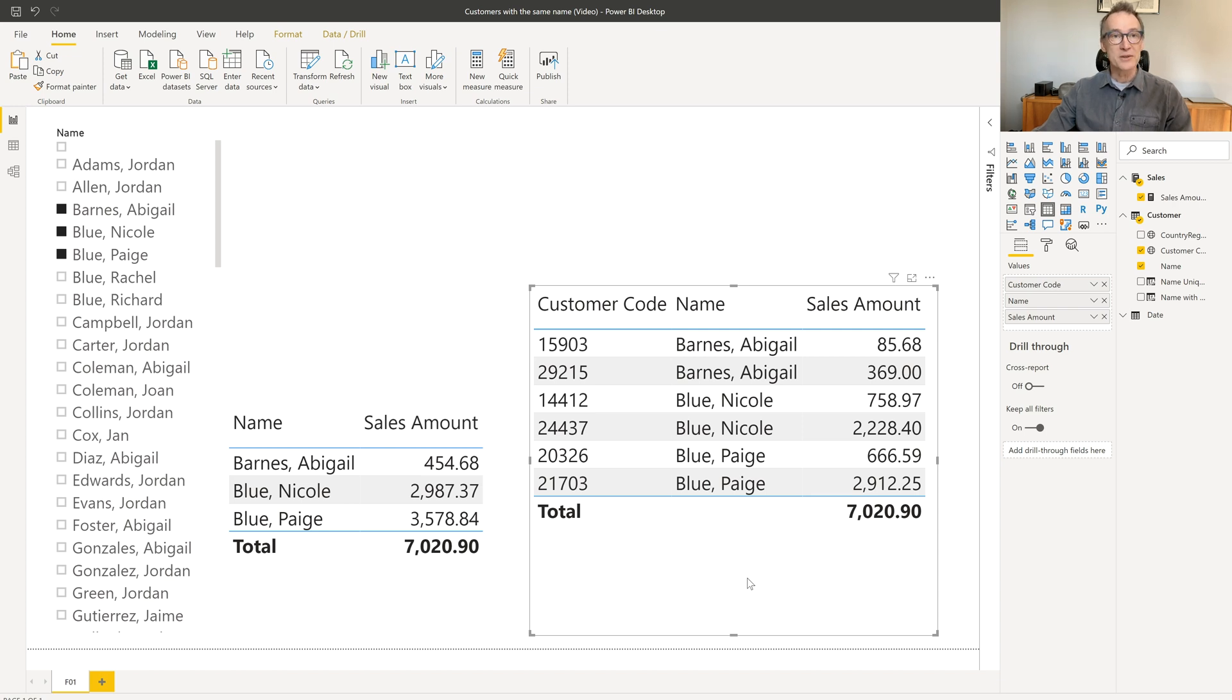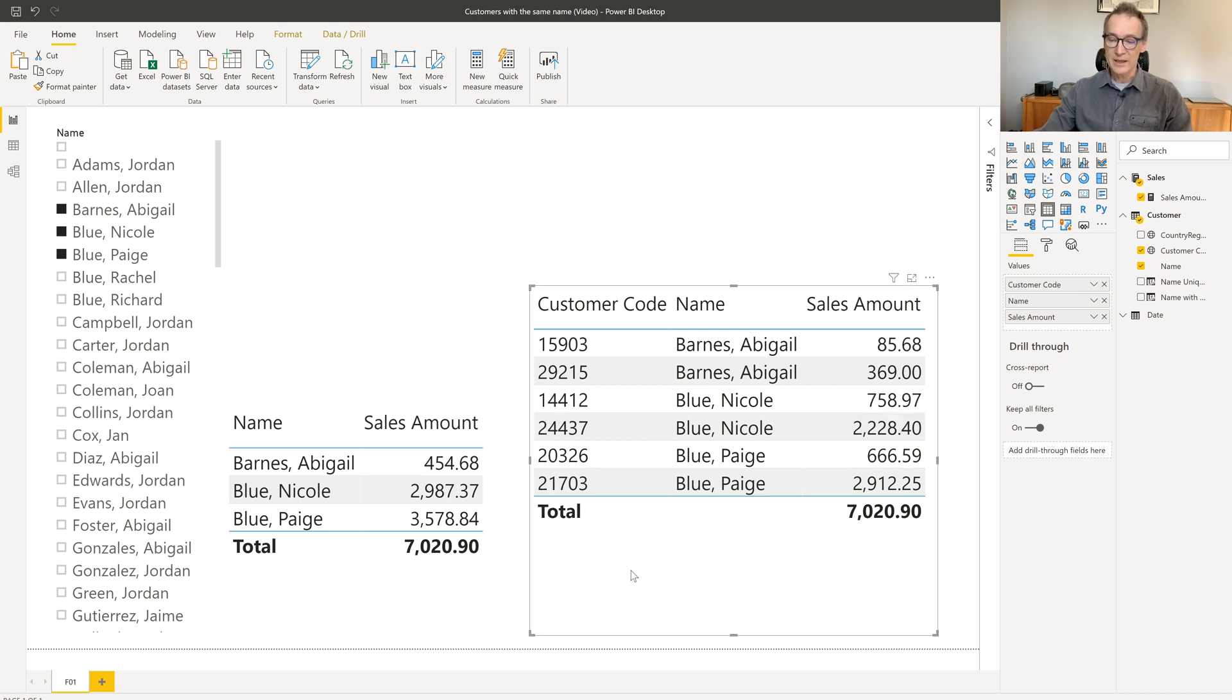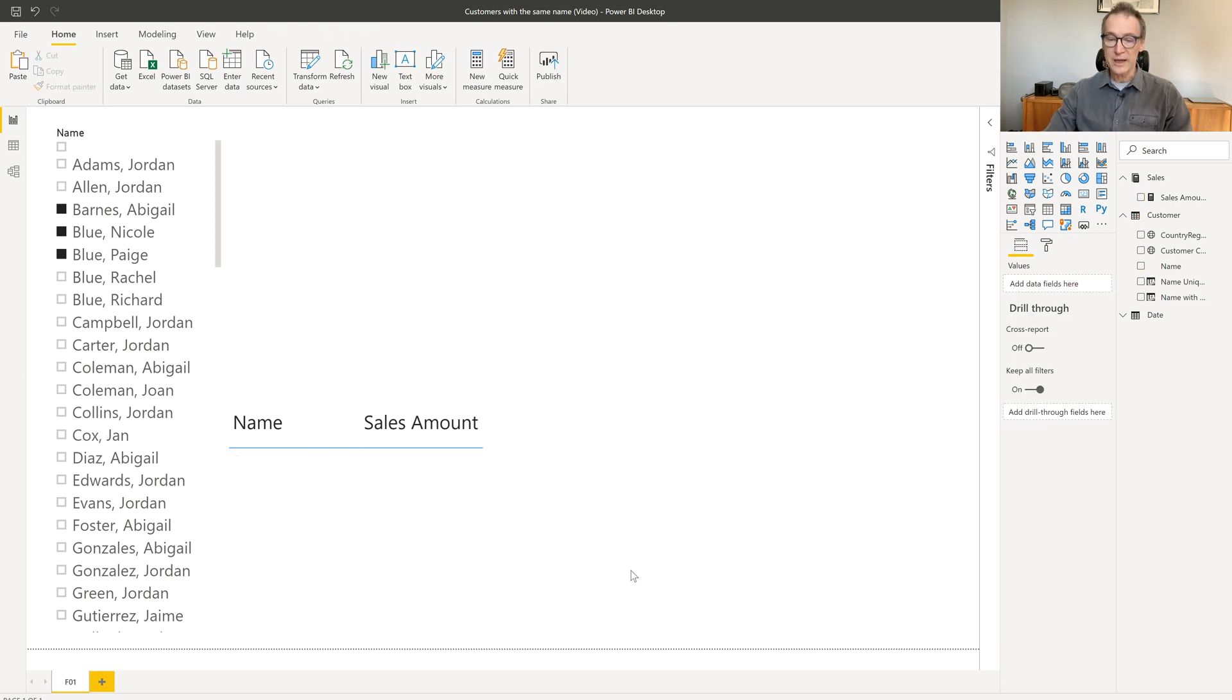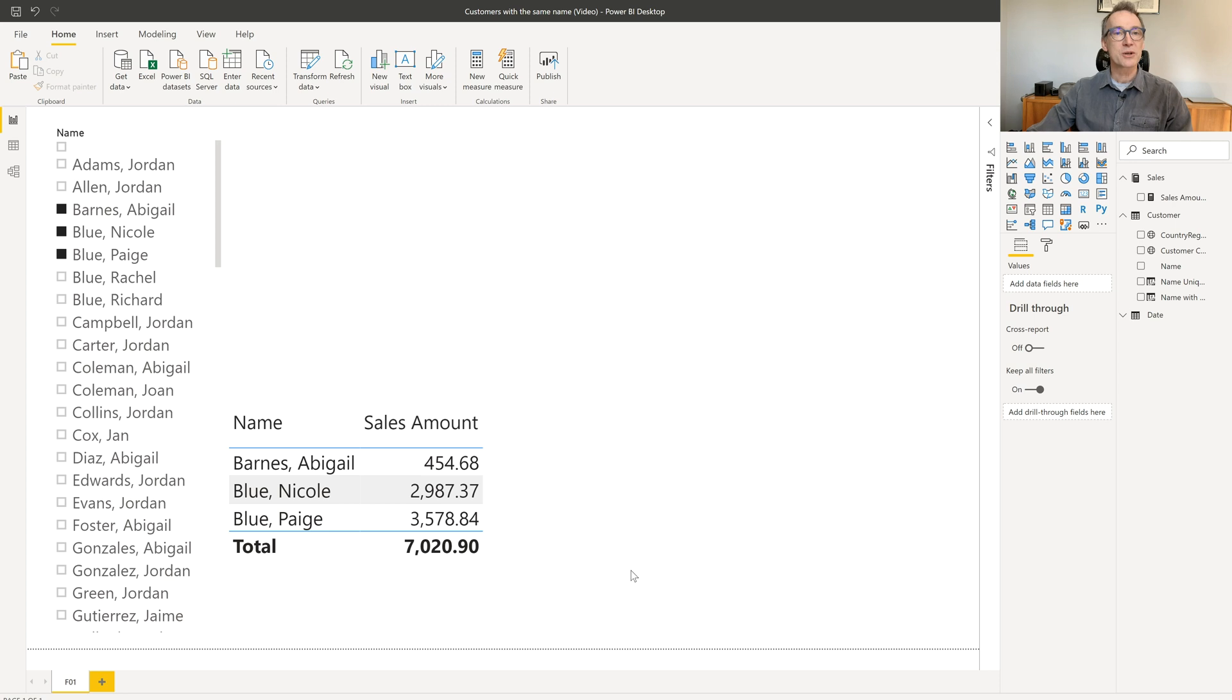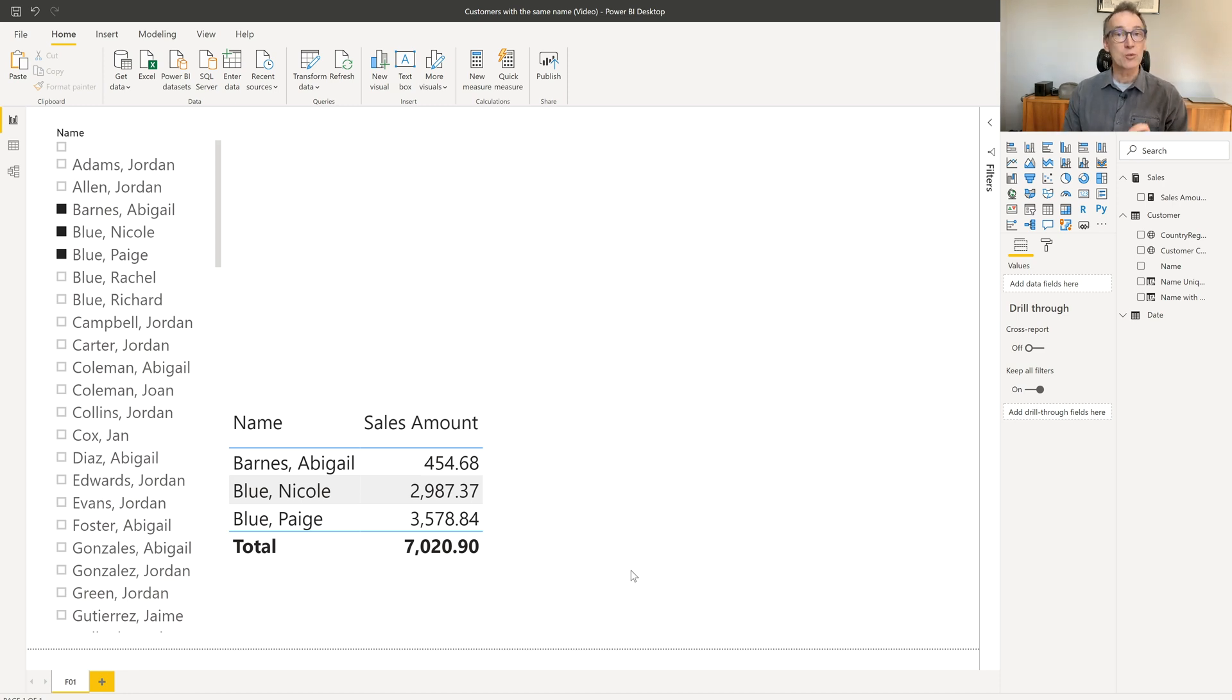The thing is, the figures in this report are correct whereas these numbers are wrong. And if you do not add the customer code to your table, you will see all the values aggregated together. Now, this is a problem. You don't want to show the wrong numbers, so we need to fix it. How to do that?